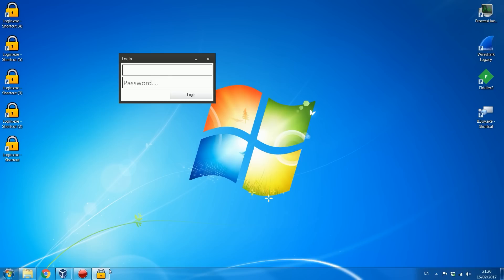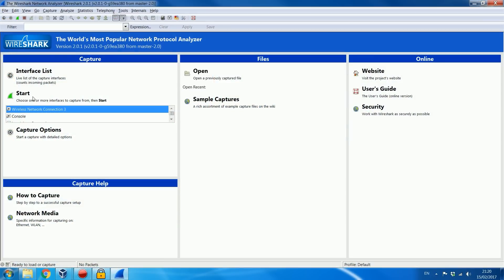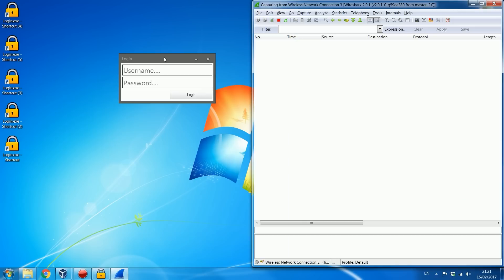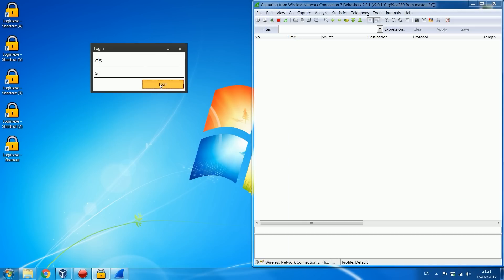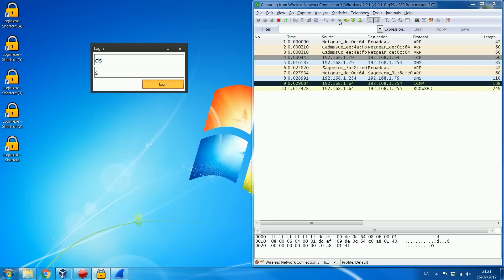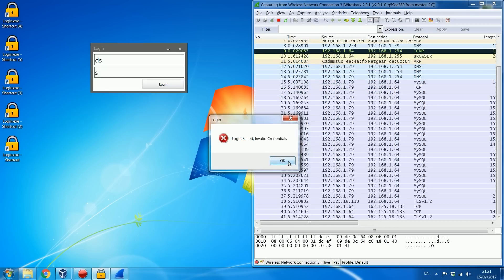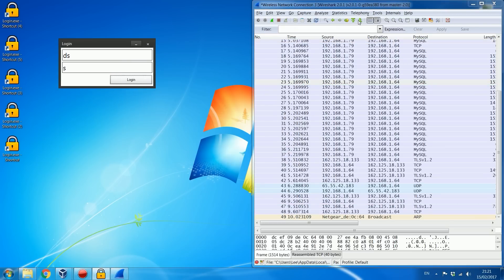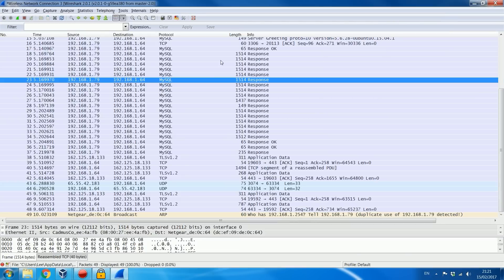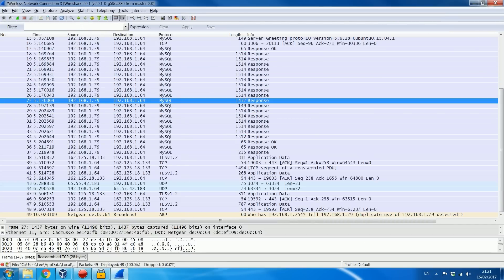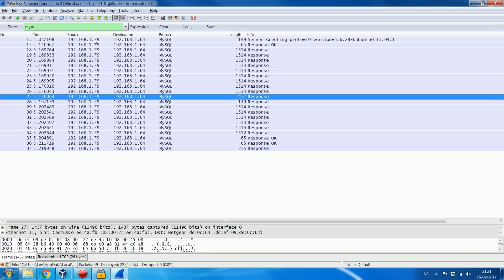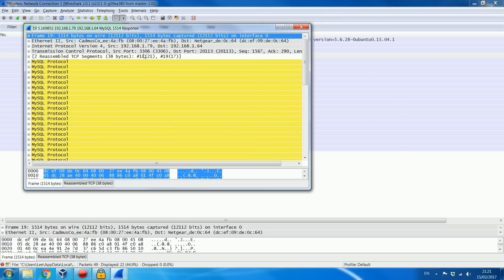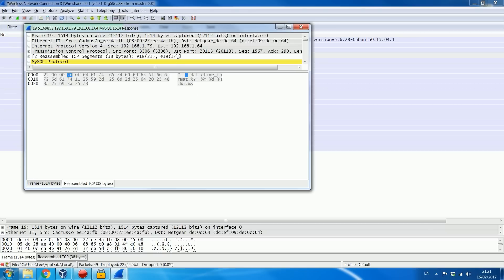We can do the same thing — use Wireshark, go ahead and capture on the local area network, type in some information, click login. And we get a bunch of information here. Login unsuccessful — invalid credentials. And this time you can see there's a bunch of MySQL packets, so it's using MySQL. I can filter for MySQL to only show those packets. This time it looks a bit more secure because the username and password don't appear to be stored in plain text — I'm not seeing them in the packet data.